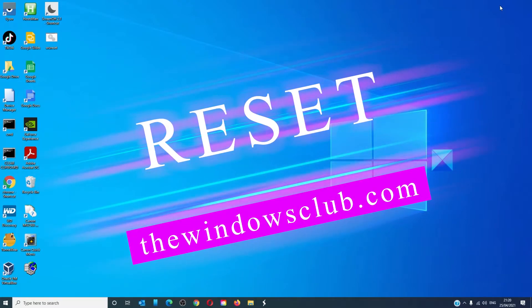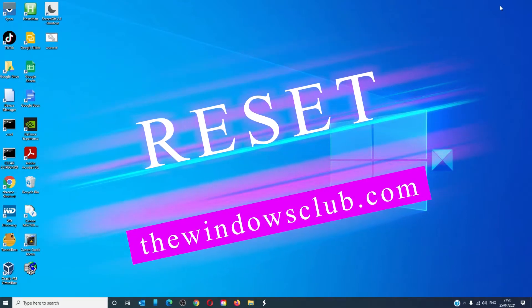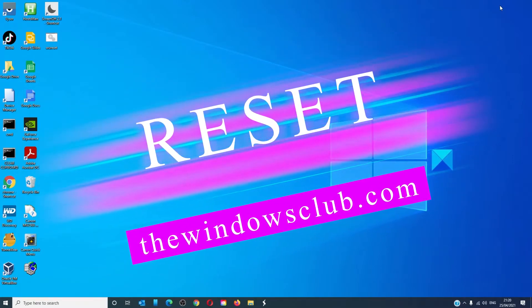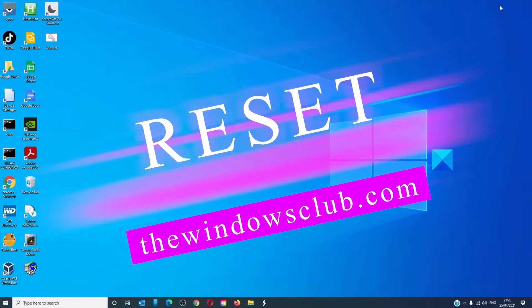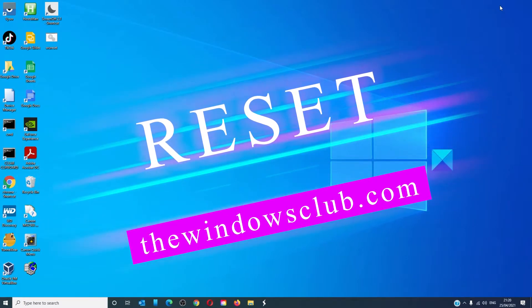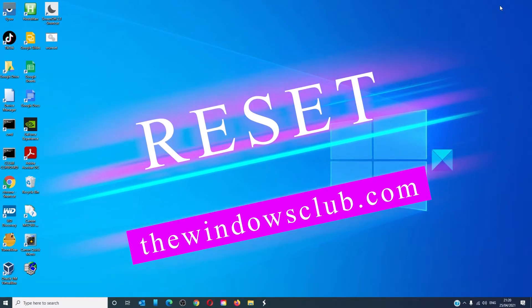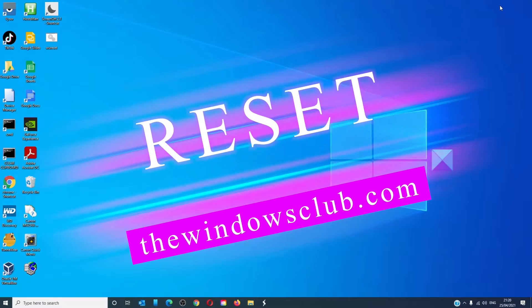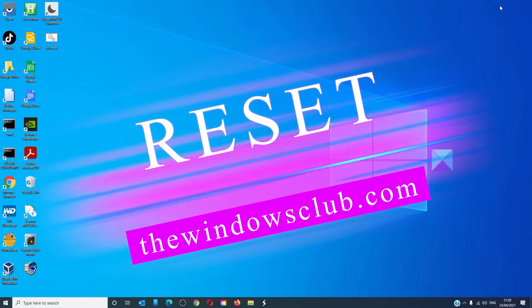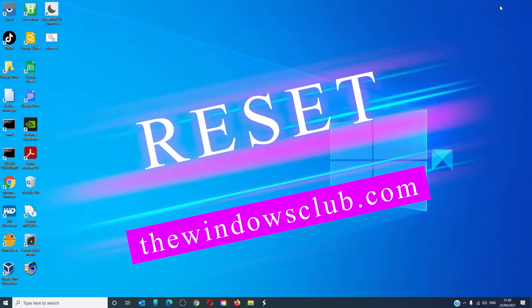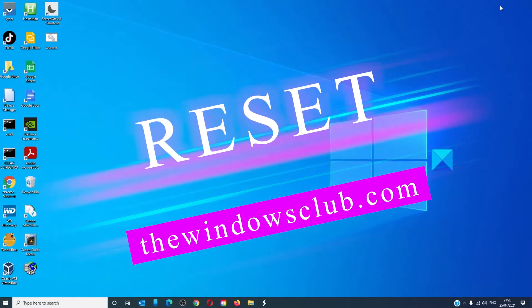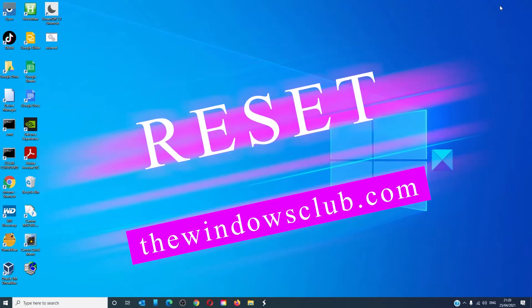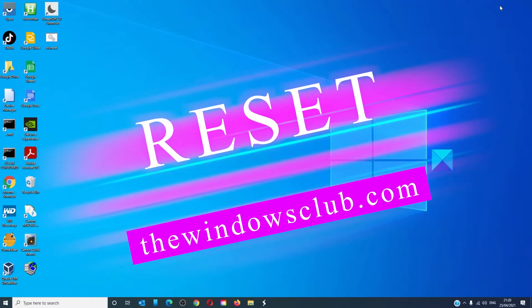A cloud reset can also be performed where Windows will download the latest OS and install it. During reset, it will wipe all of the data on the primary partition, remove all of the applications, and only install what comes with the original Windows 10.